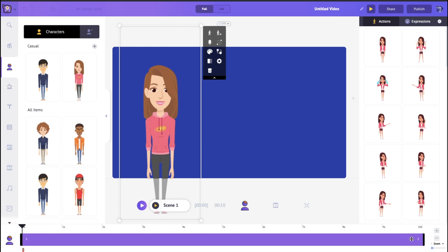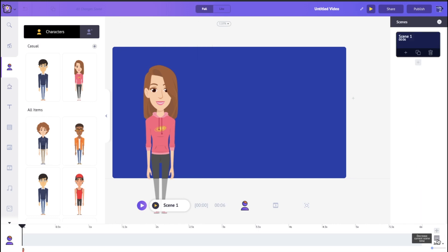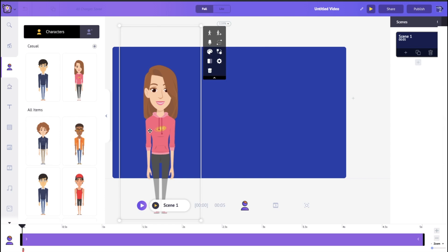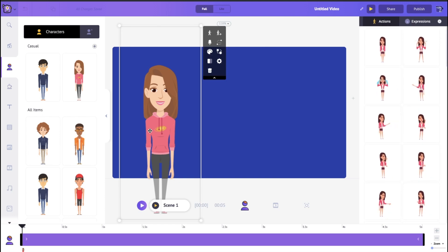This purple bar shows how long a character will stay on your timeline. Let's call her Jane — she'll be on the timeline from the first second all the way to the tenth. If you don't want the scene to be that long, just click the minus button to shorten it, or the plus button to make it longer. I'll set it to five seconds.